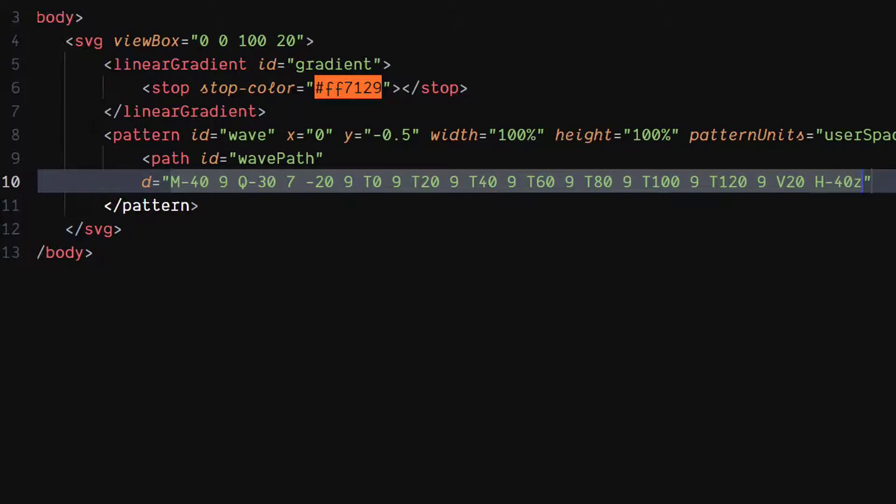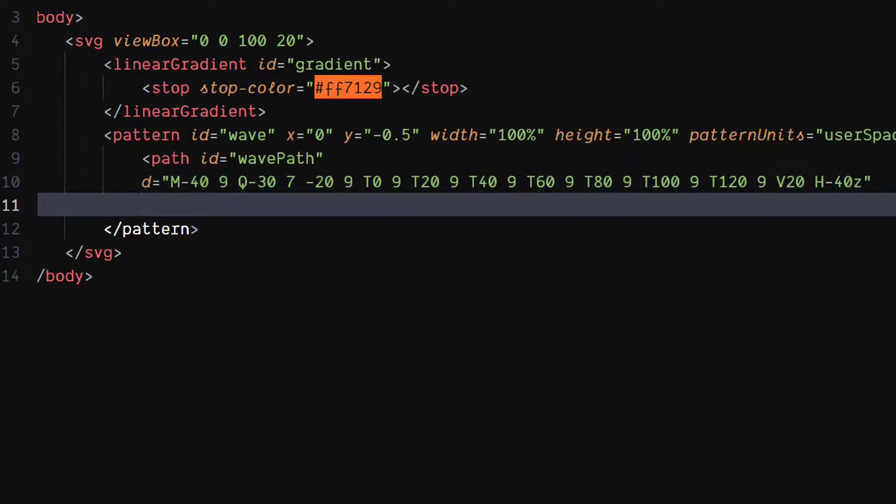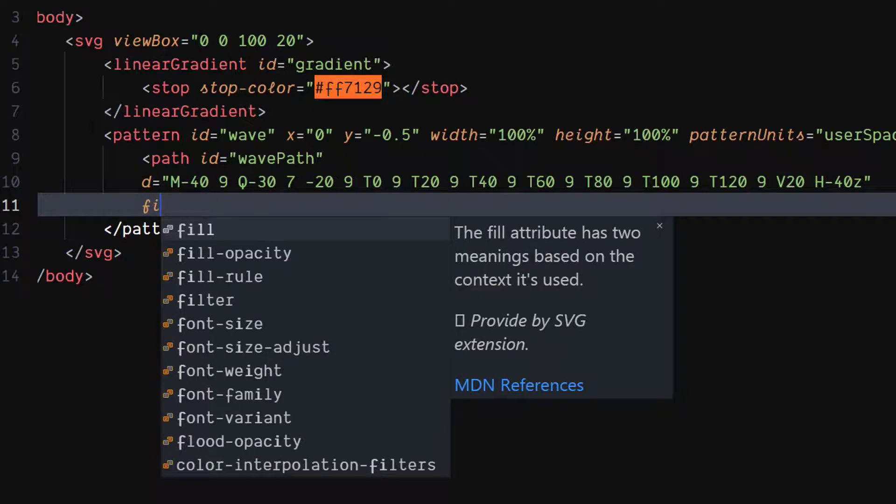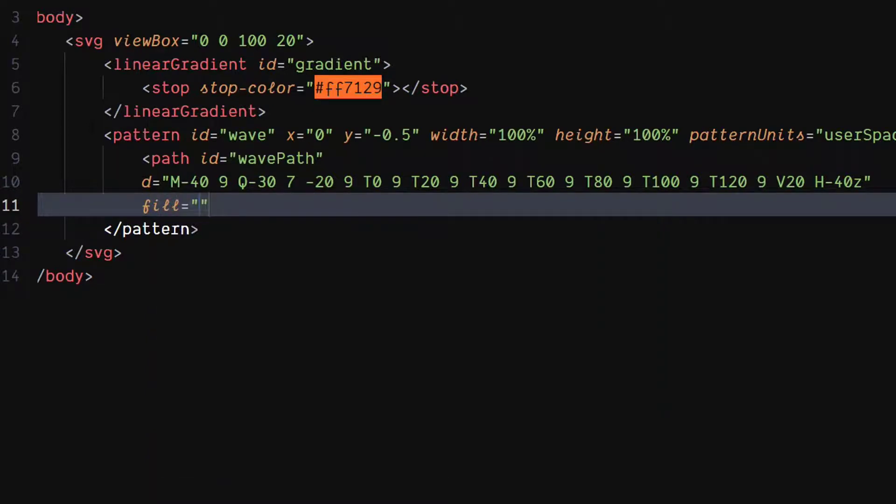Make sure every alphabet, except the last Z, are in uppercase. Set value of fill attribute to URL of gradient ID.